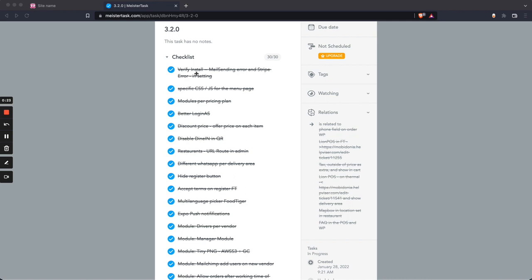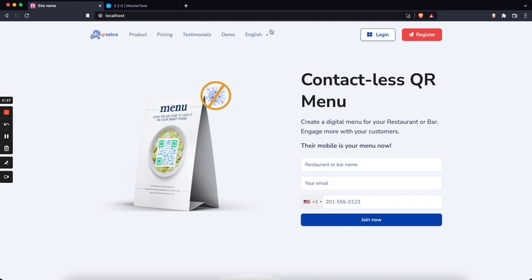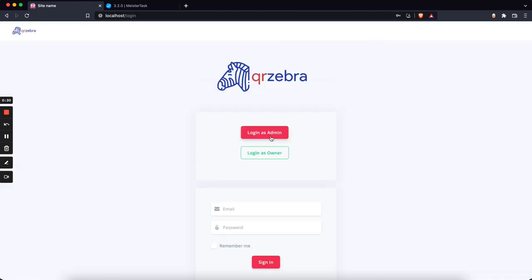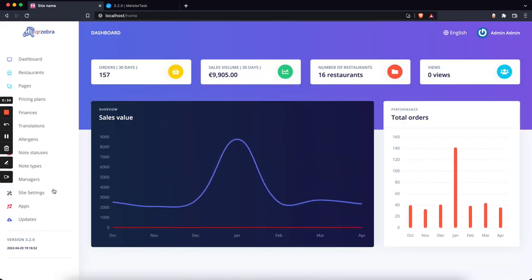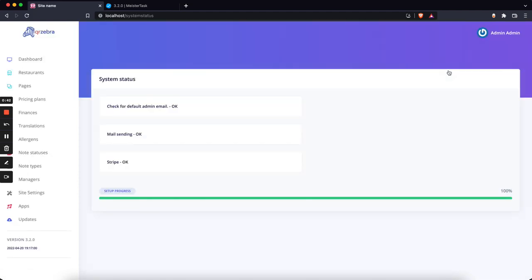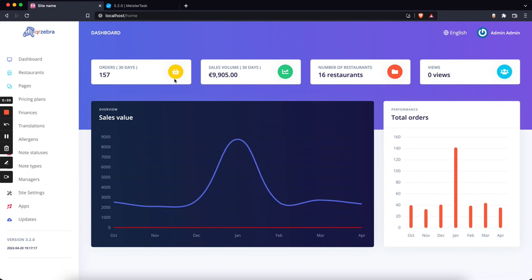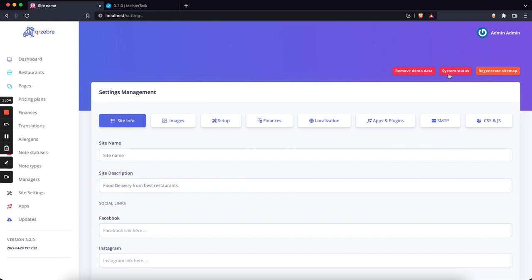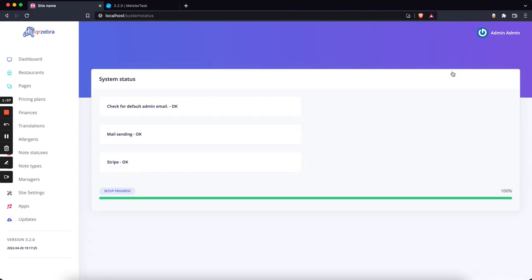The first thing that we did is verify the install. Now, as soon as you log in as an admin, you will be redirected to the system status page to check if the system is all okay. This is done because most of our support tickets are regarding SMTP not configured correctly or Stripe using test credentials. With this, we make the process of the install more easy and more robust.